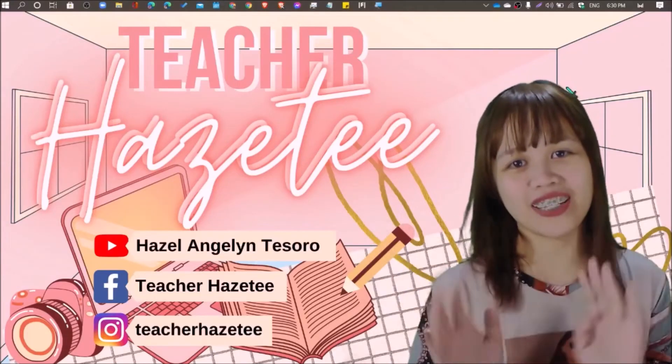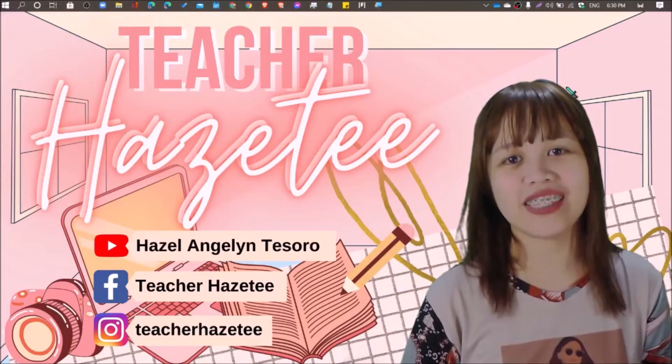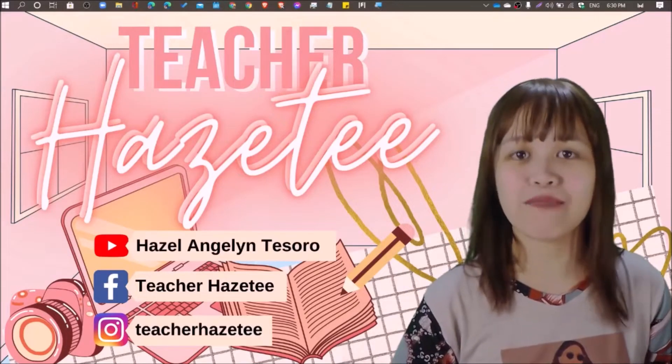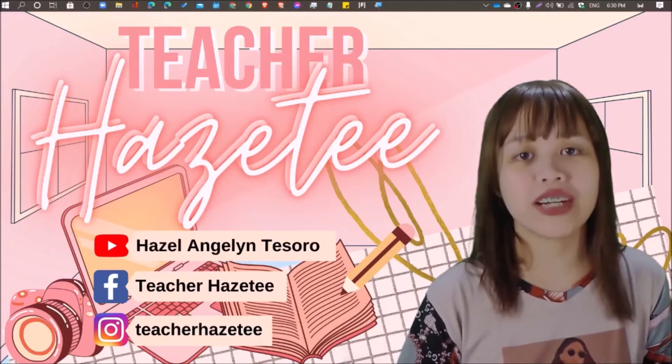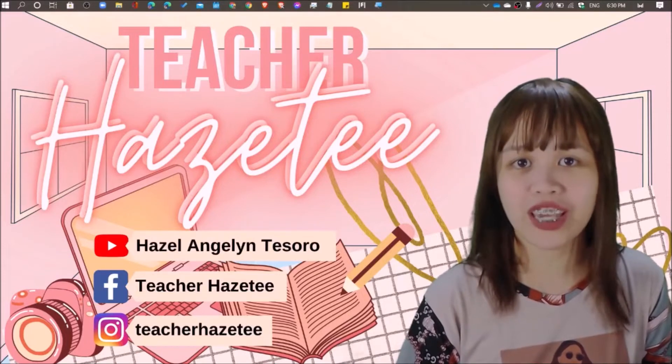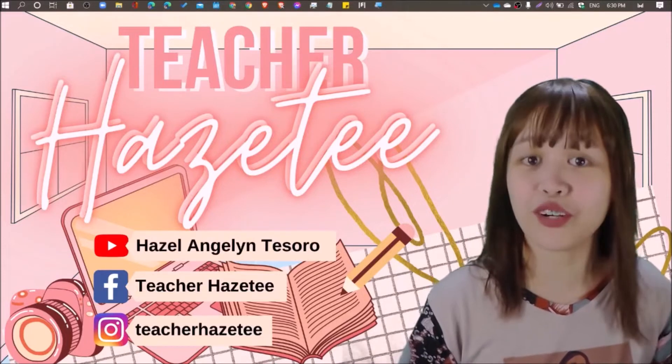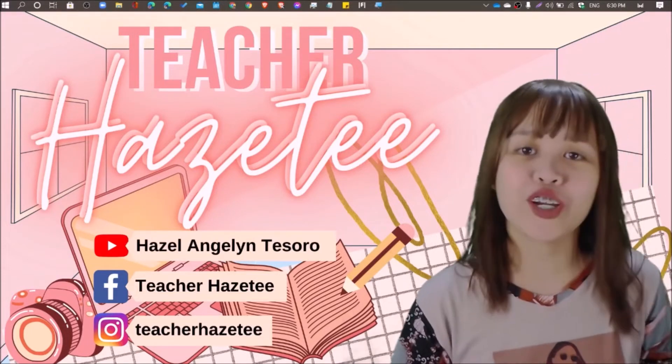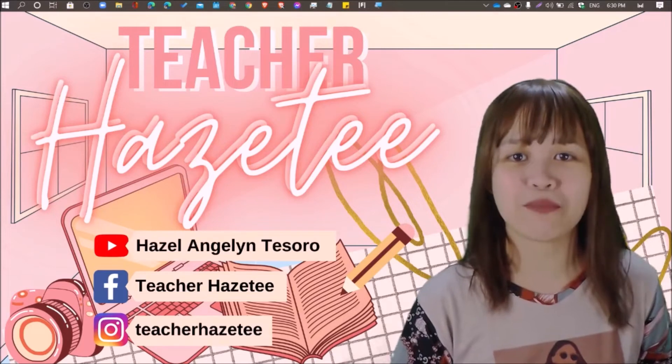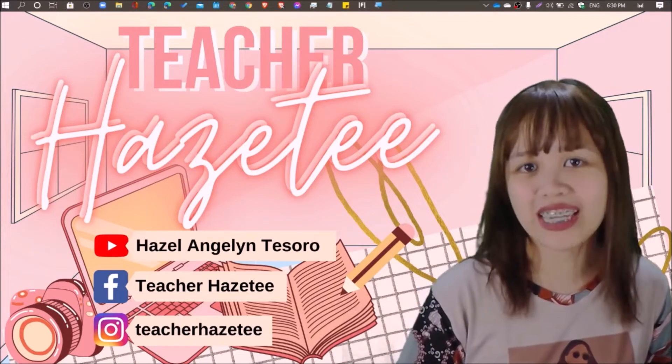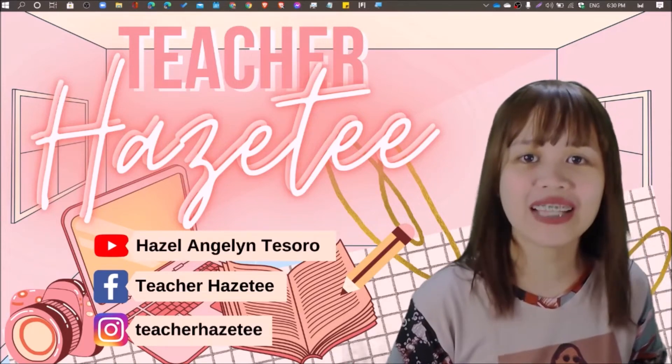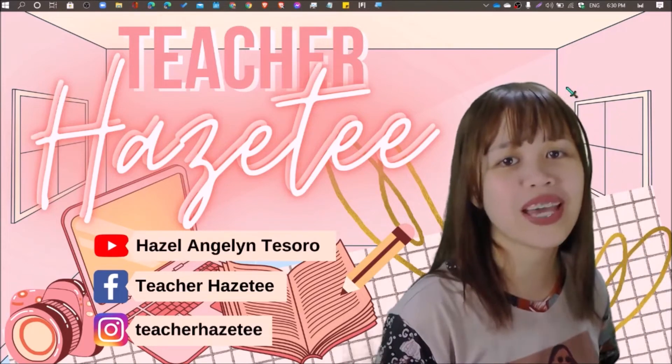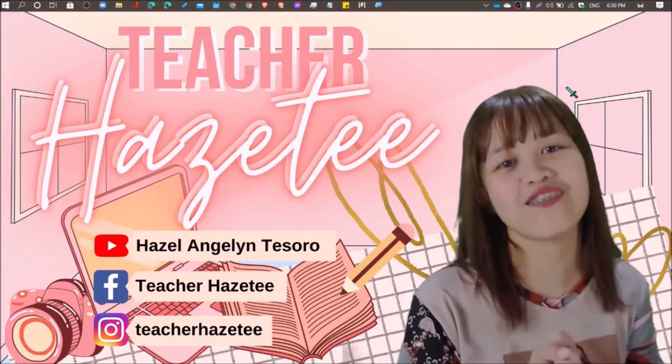Hi everyone, this is Teacher Hazel and today I'm going to teach you how to sign up for a Canva for Education account for free for your design and presentation needs. So to learn about that and how to do it, let's watch this video.